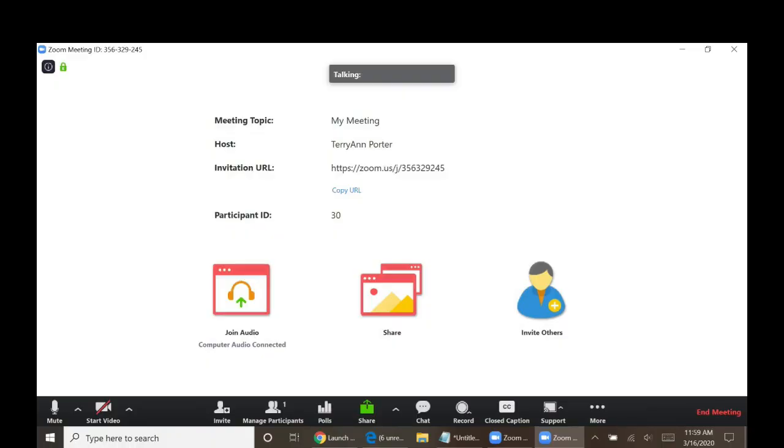You are now in the meeting. Unless the presenter has shared their screen, you will see something like this. Look for the menu bar. For PCs, it's probably on the bottom. For Macs, it might be on the top.